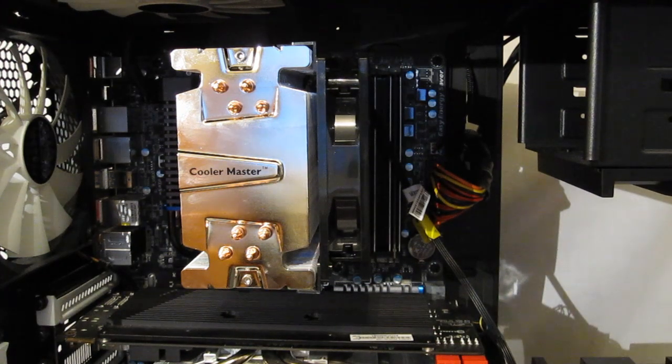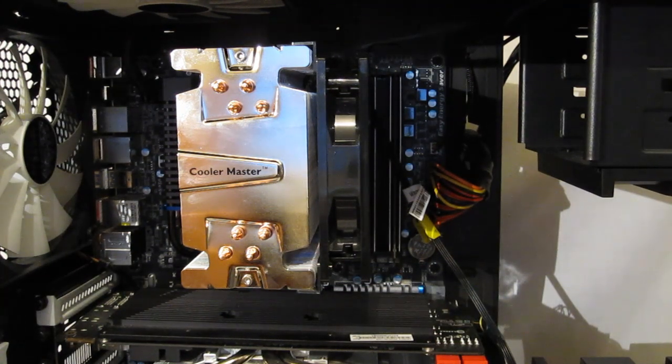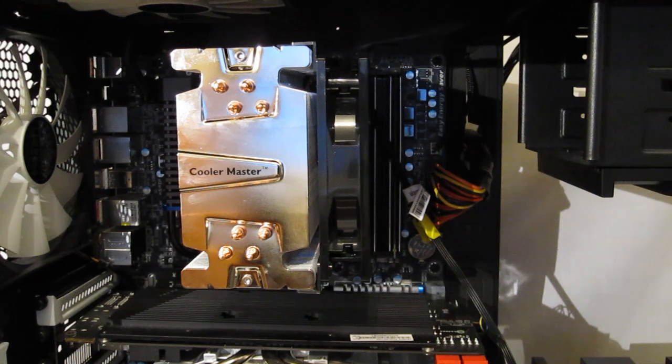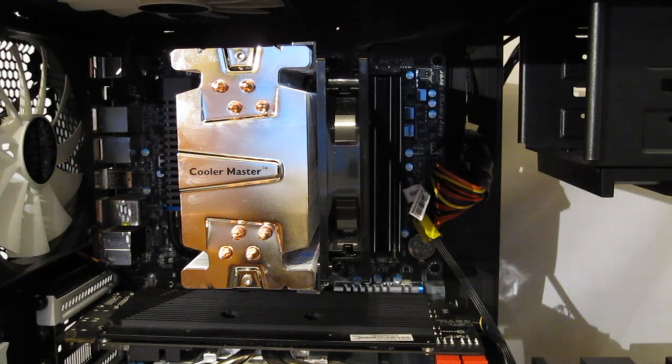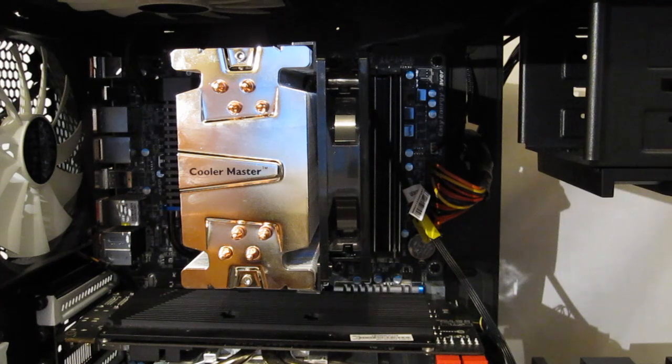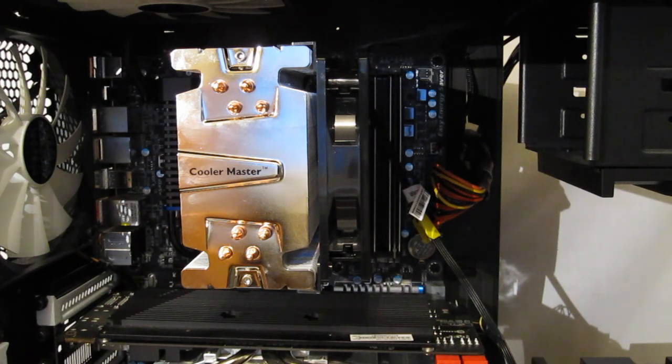It is a pretty big cooler. Very nice looking, very at home looking in this particular build which uses a lot of black and not a lot of flash. So Cooler Master Hyper 412. Nice looking cooler. Easy to install.